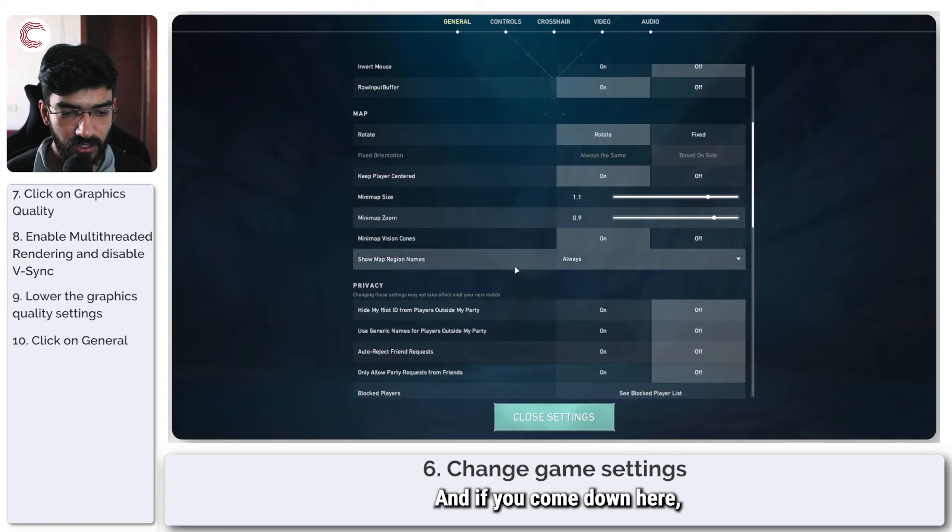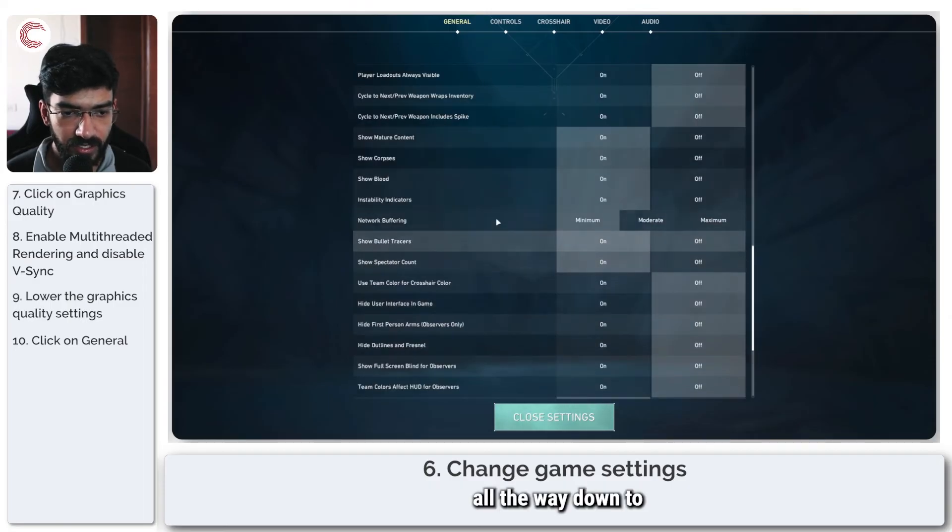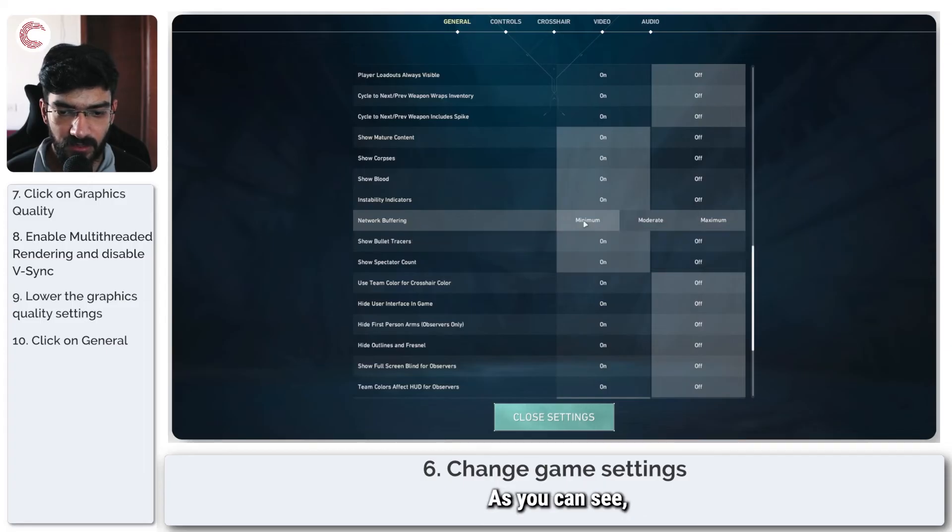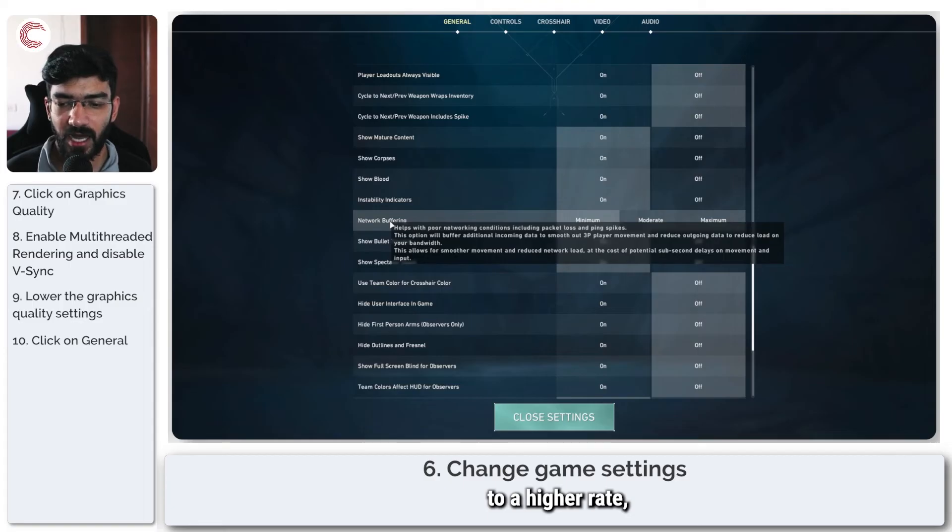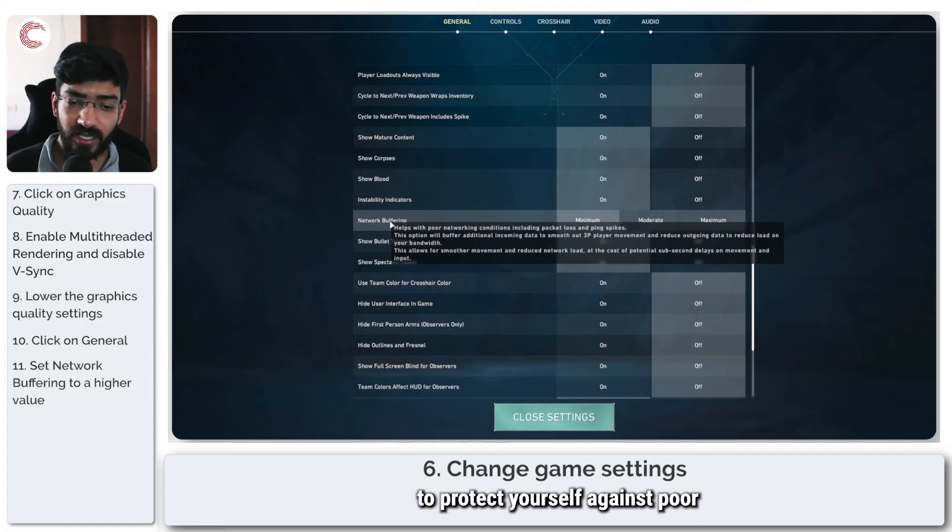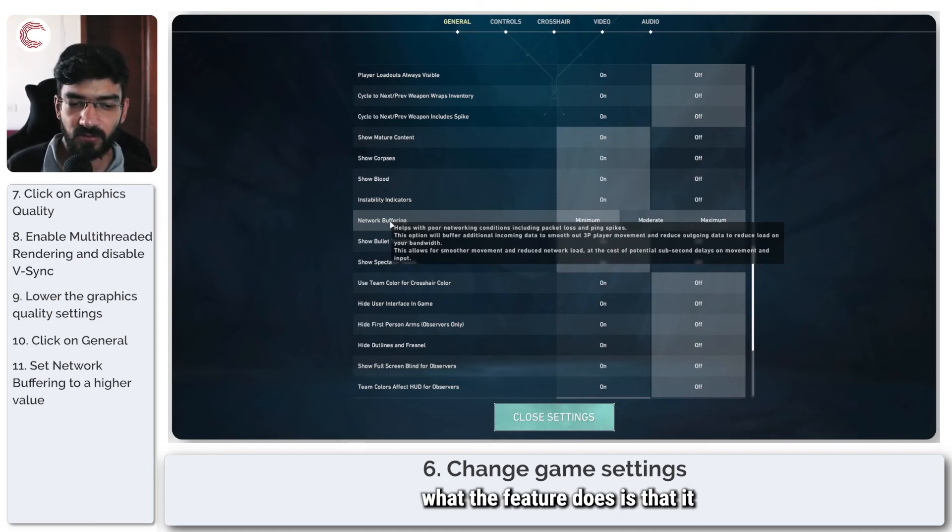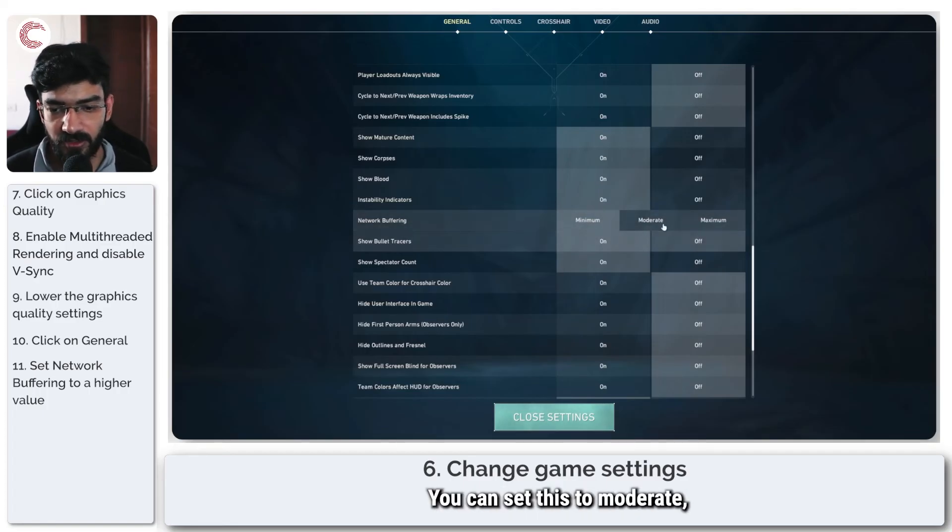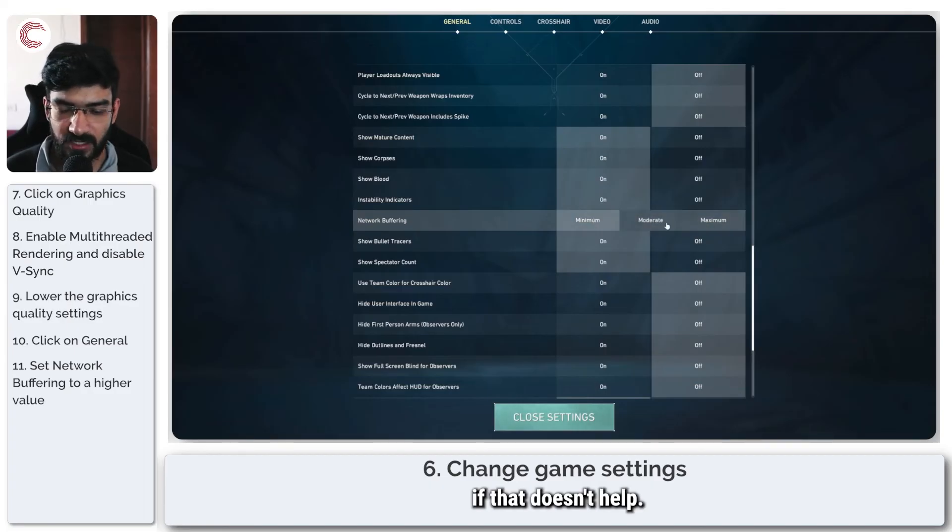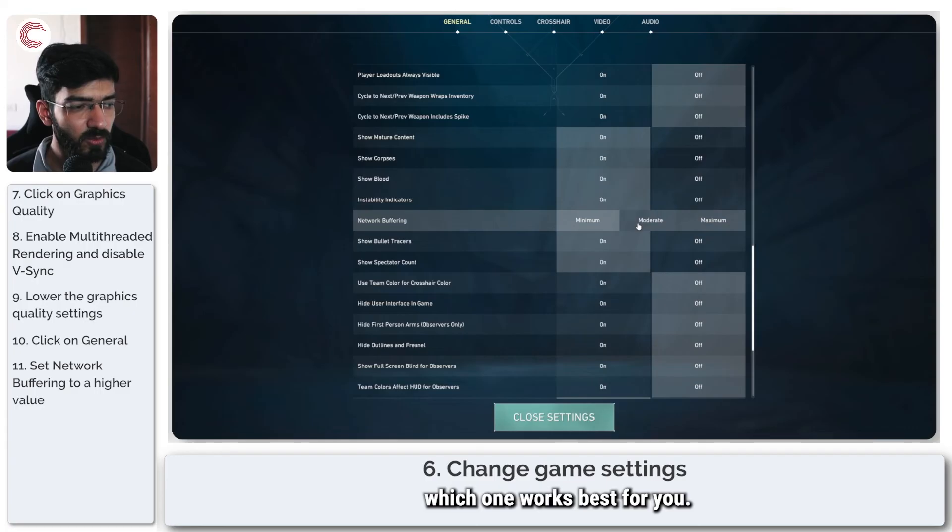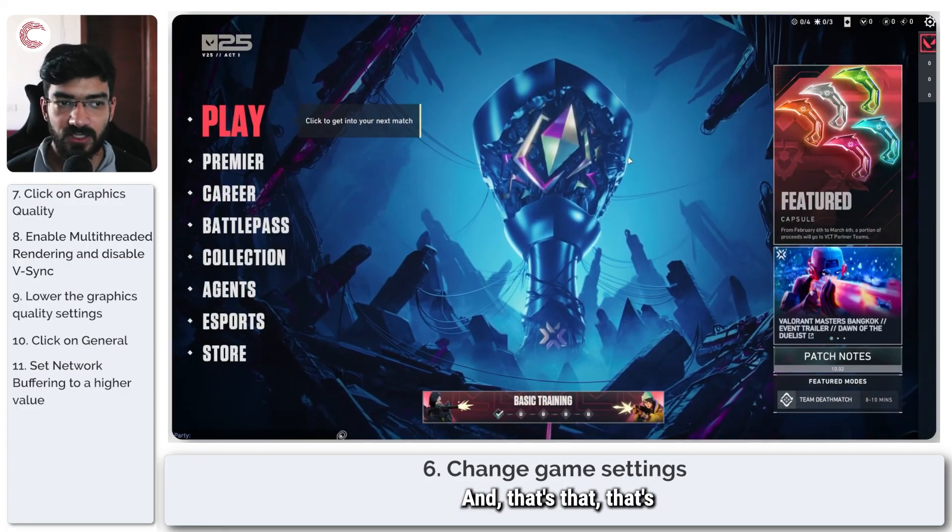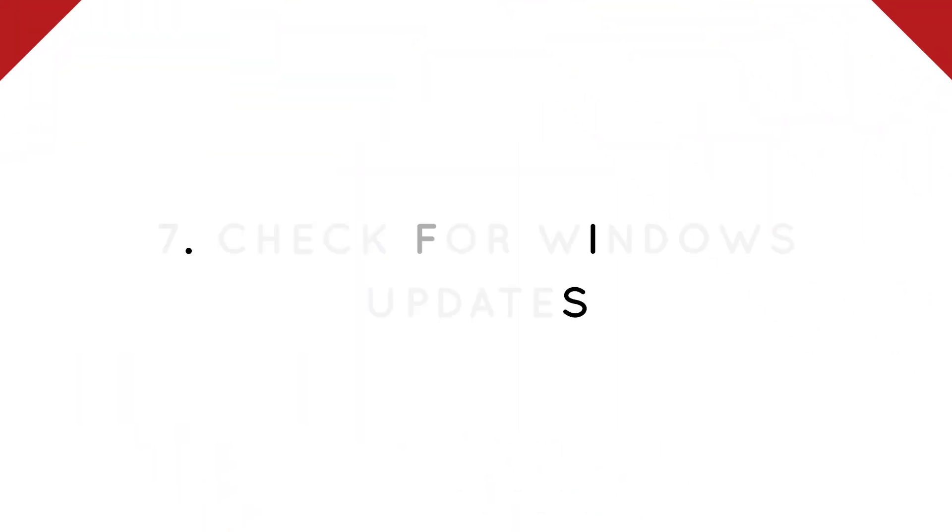Another thing that we need to check is in the general menu. If you come down here, scroll all the way down to network buffering. I have this set to minimum, but if you set this to a higher rate, you will be able to protect yourself against poor networking conditions like packet loss, ping spikes, and lag spikes. What the feature does is it saves enough of a buffer to make sure your game runs properly. You can set this to moderate or even maximum if that doesn't help. You're going to have to play around with this setting to see which one works best for you.